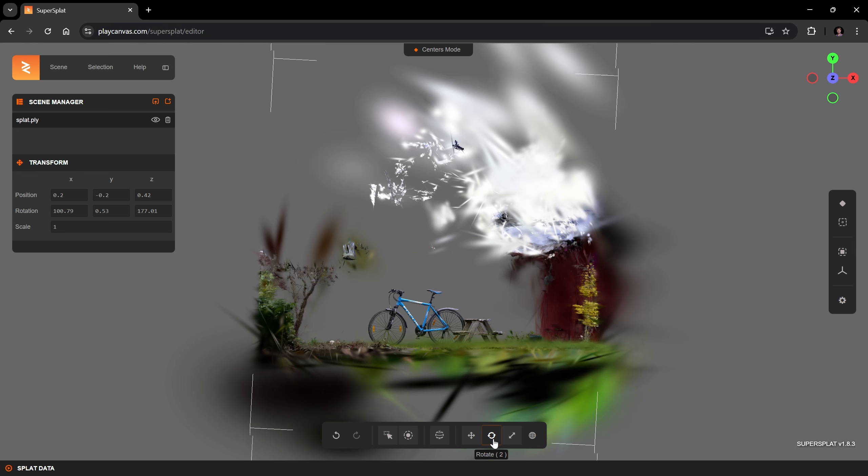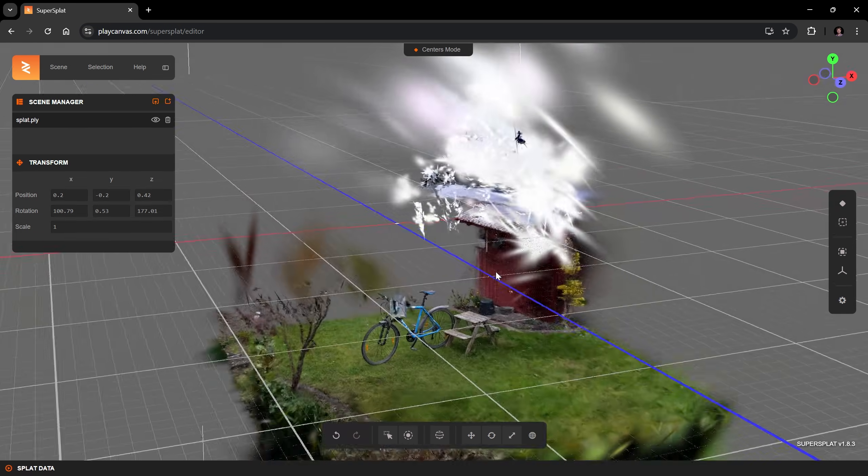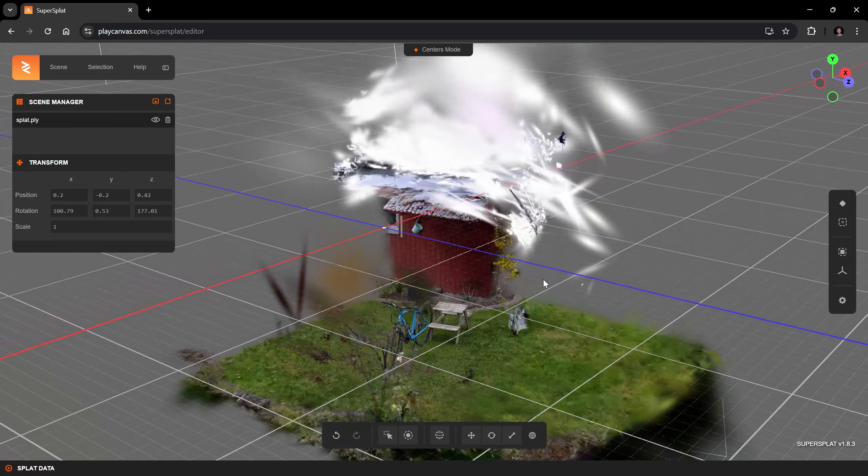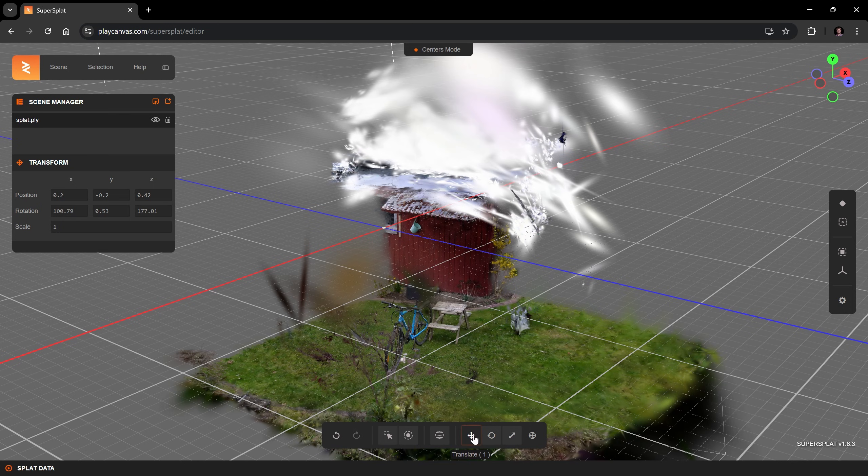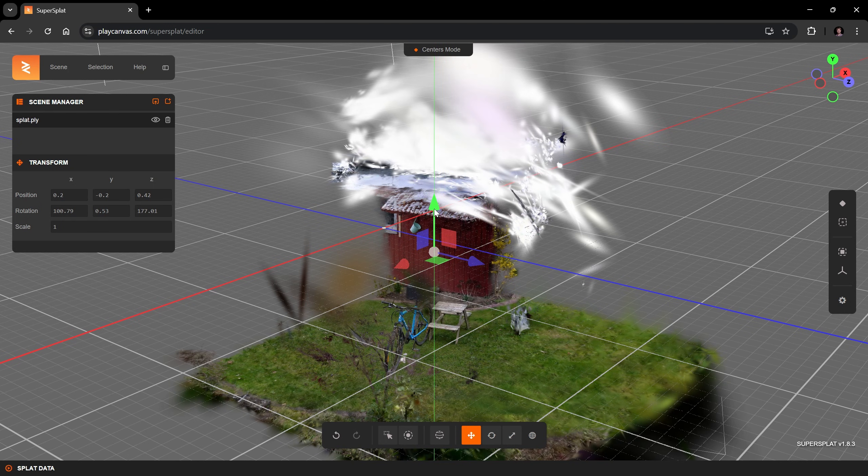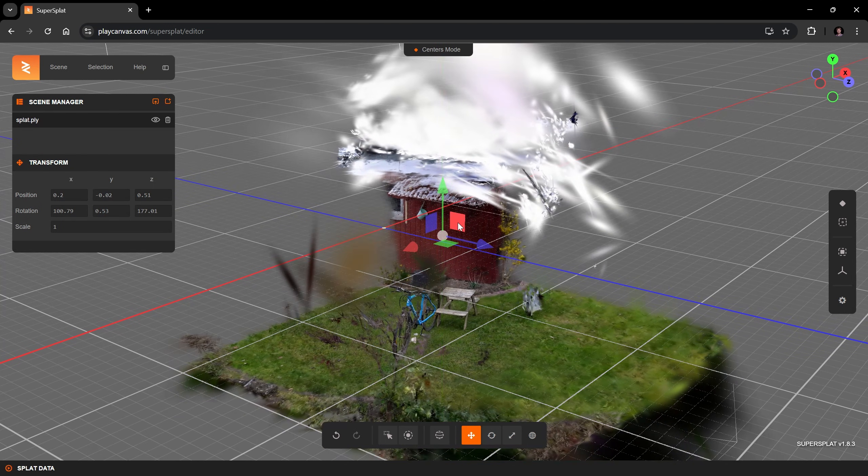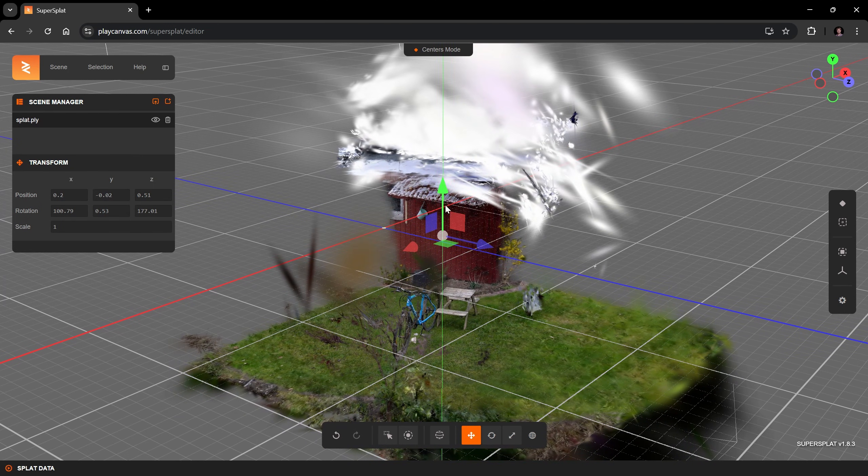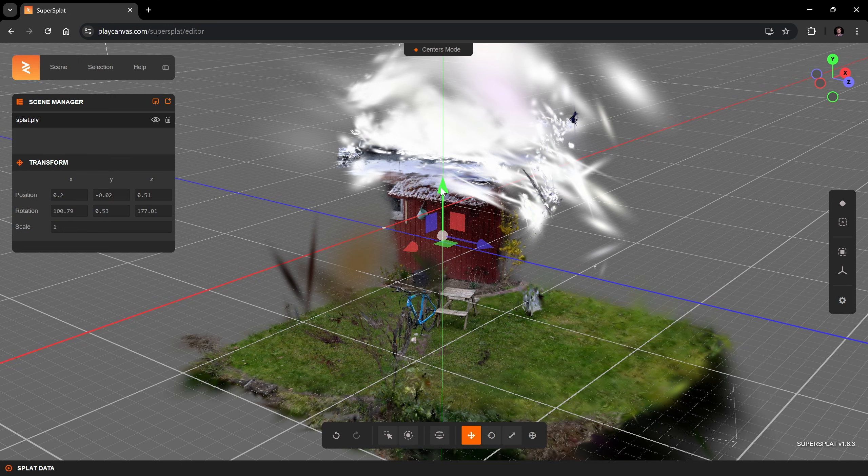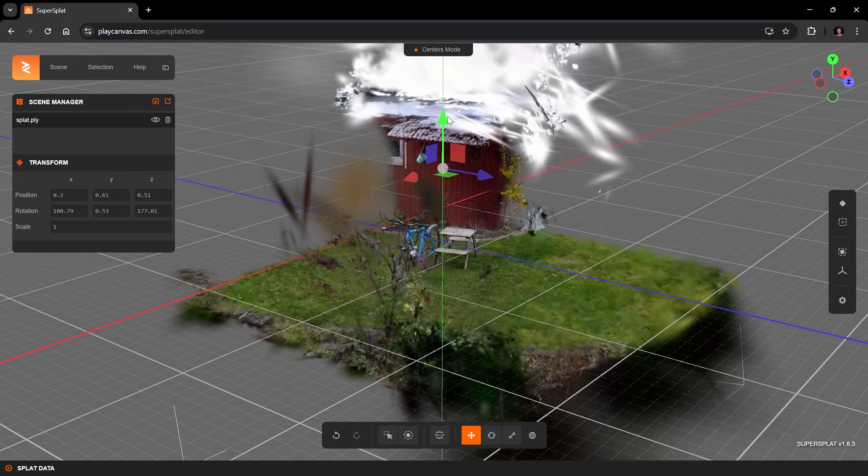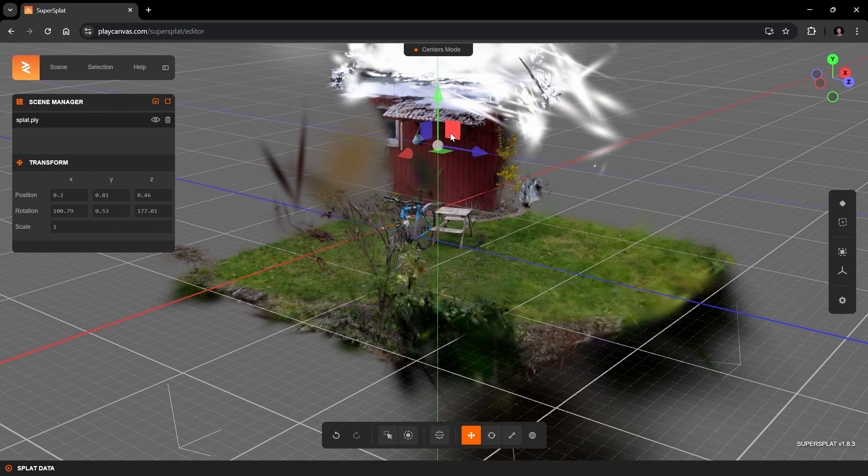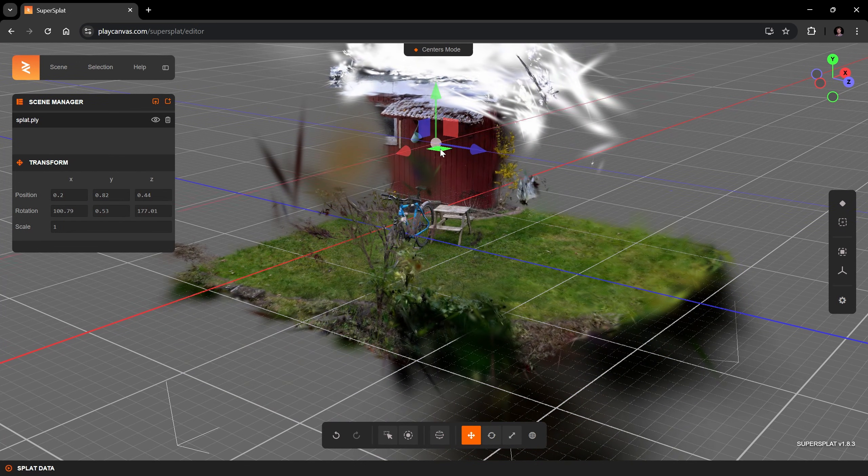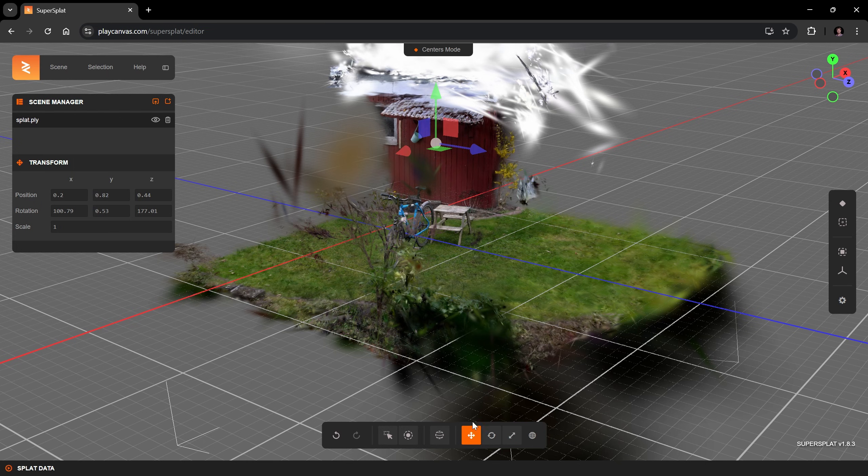Also, I would like to align the ground to the height of the grid. Here I can use the translation tool with its respective gizmo. A translation gizmo also allows to move the selection on a plane of two axes by dragging this colored square.